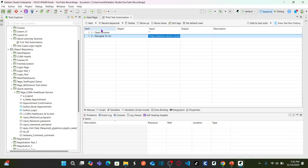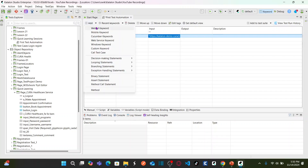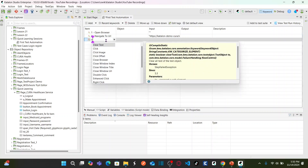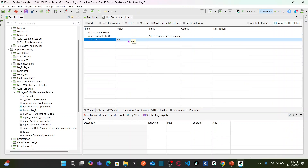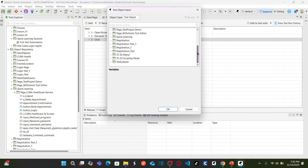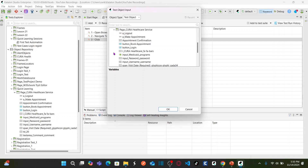Once you navigate, you need to click the 'Make Appointment' button. Add another keyword and enter 'click' — you can see the Click built-in keyword. Now you need to select the object to click on. Double-click on the null field and it will prompt you to select the object element you would like to use. I have stored all objects under 'quick learning', so select the Make Appointment button and click OK.